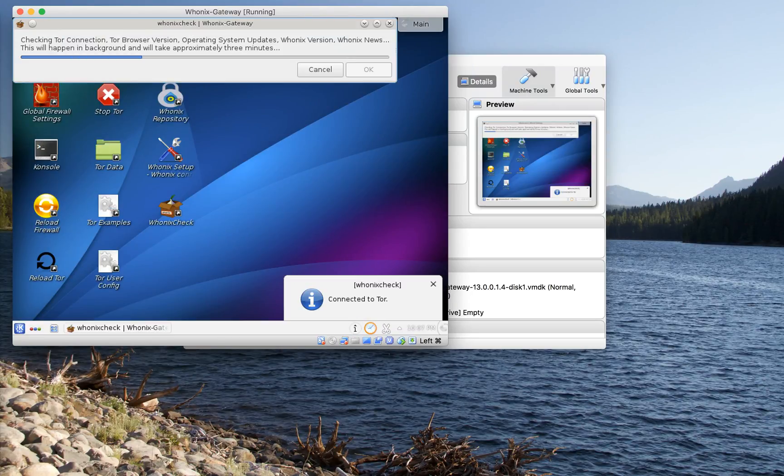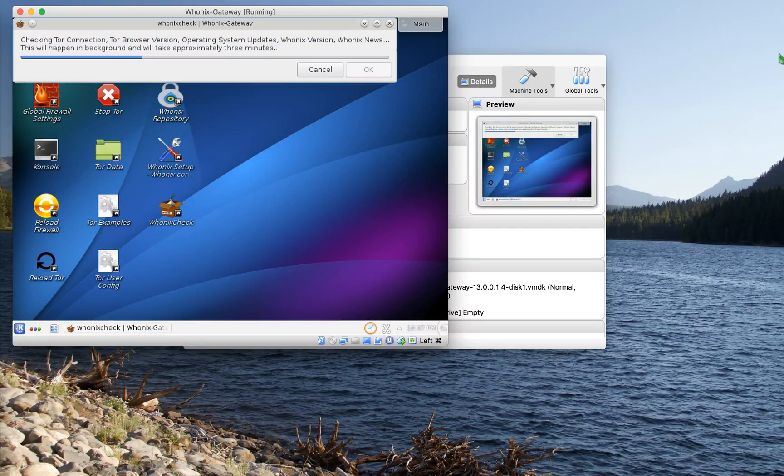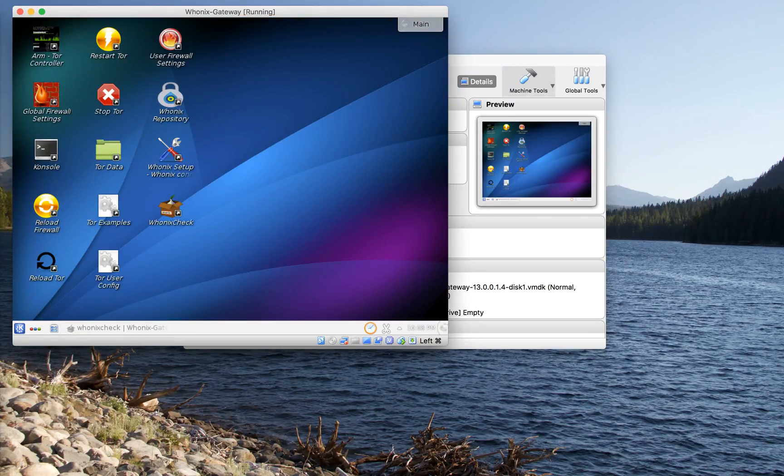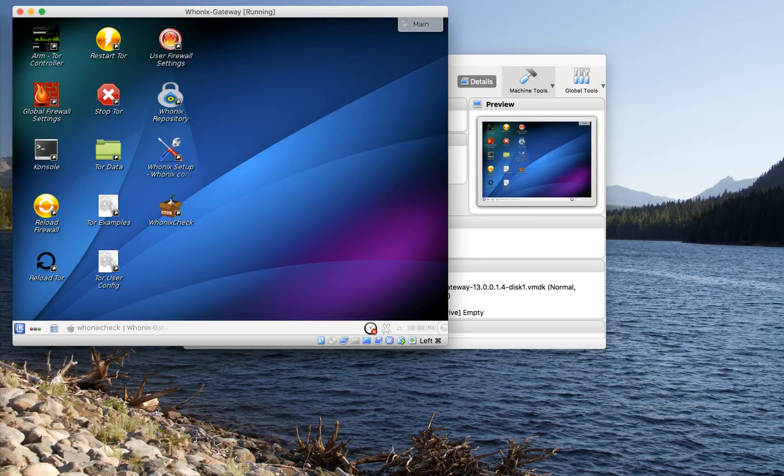And it says we're already connected to TOR, and right now it's going to go ahead and check those TOR connections, and it's also going to take care of any system updates. While it's doing that, I want to show you what's on the desktop. The gateway is only responsible in Whonix for creating a connection to the outside world.